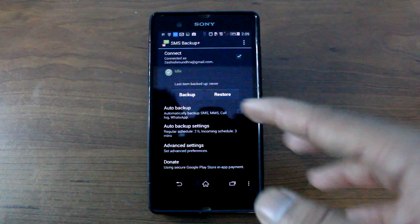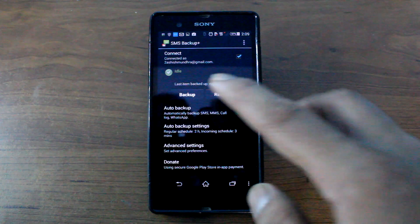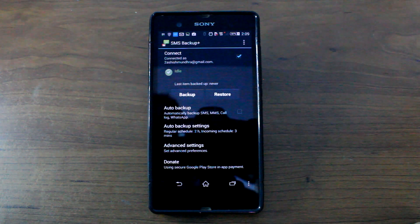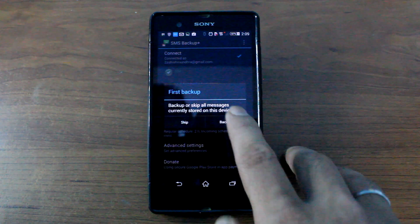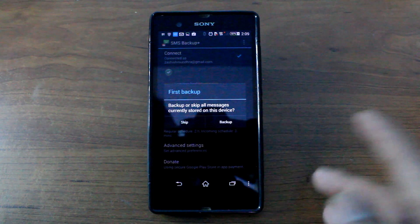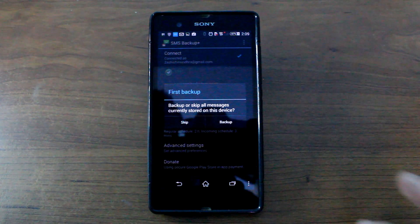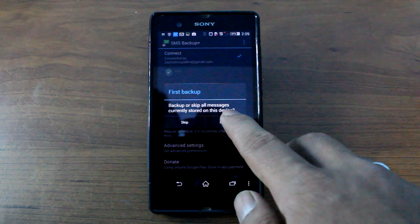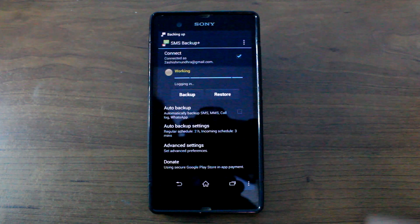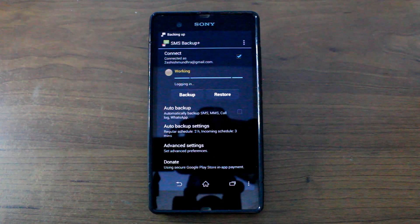Now moving on, once you have connected your account, just tap the backup button. Now it will say backup or skip all the messages currently stored on the device, so you can just tap on backup and let it work.